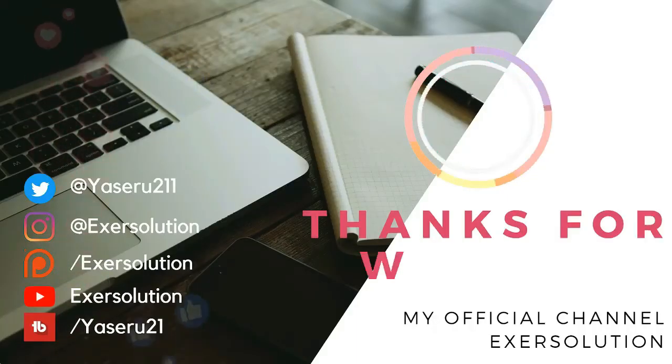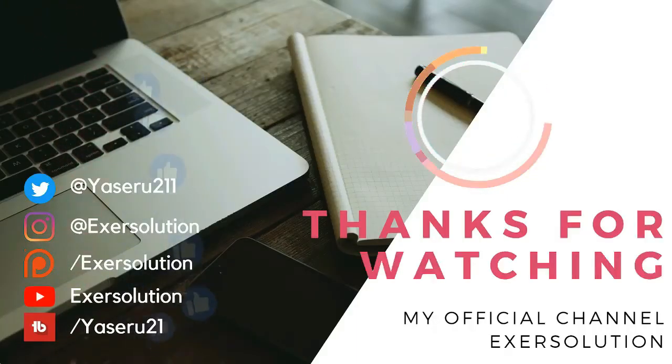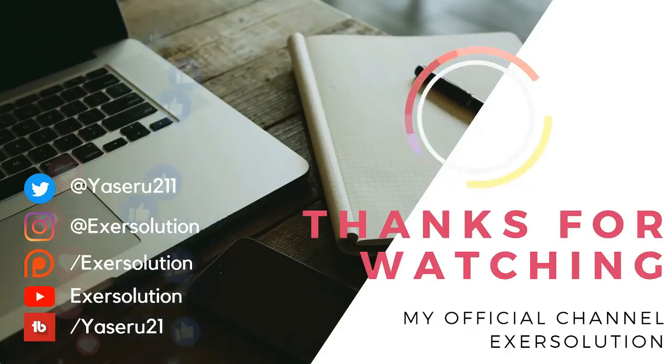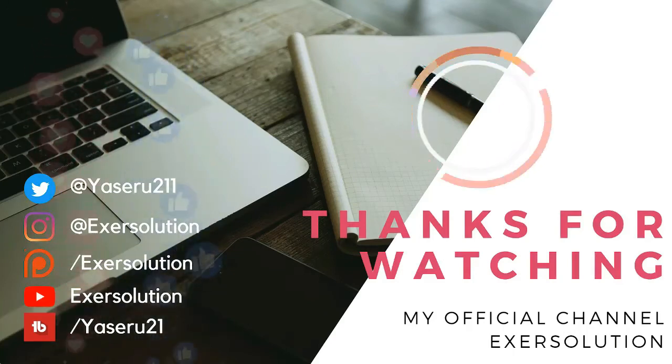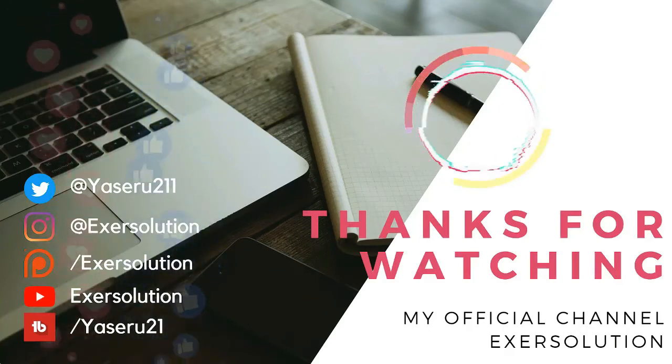Thank you for watching. I hope you found this tutorial helpful. Please give this video a thumbs up if it helped you out.